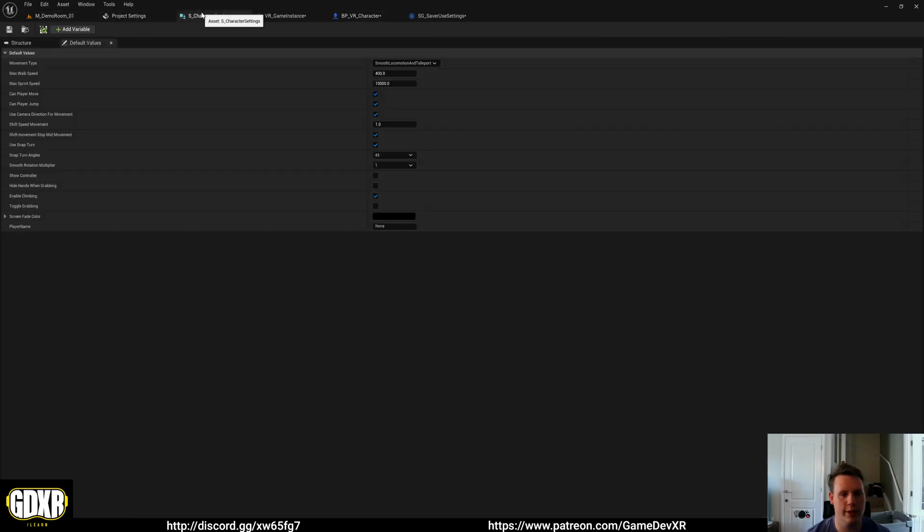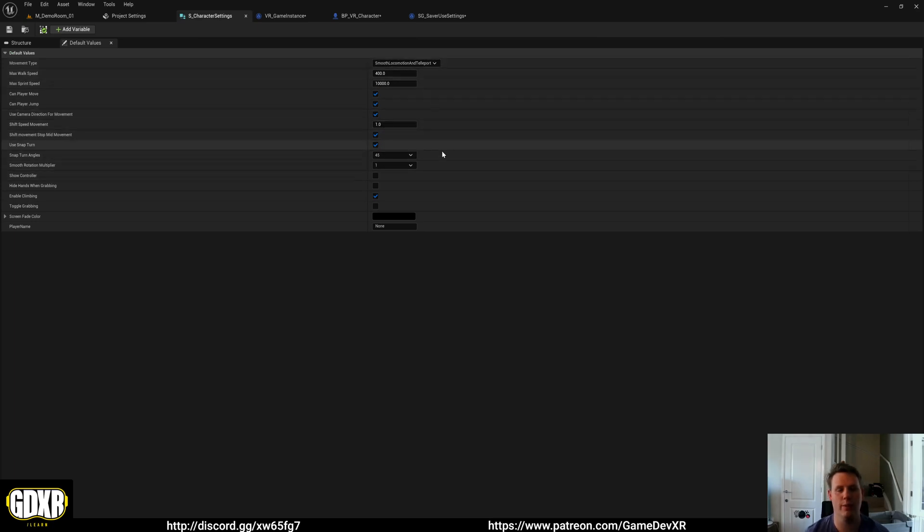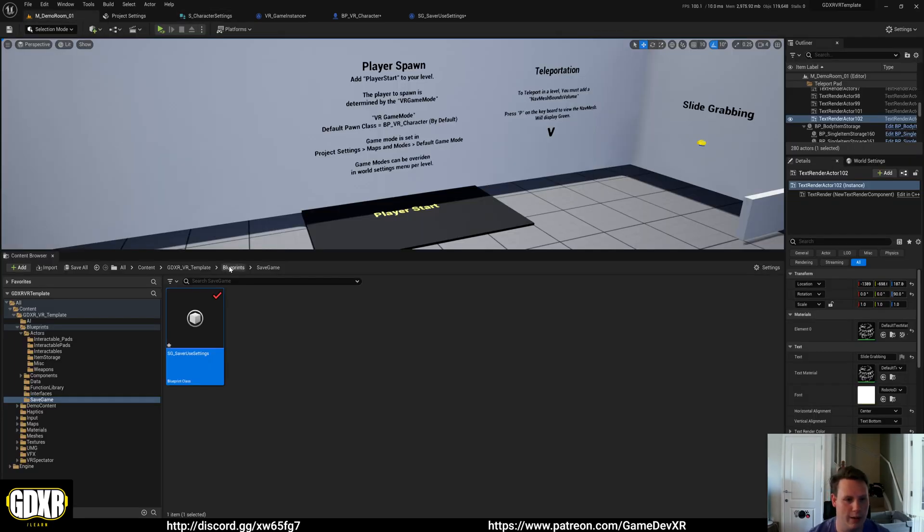So that's pretty much it for the player settings. They're all contained inside of the struct underscore character settings. And you can play around with these to do what you want and also play around with the other options.